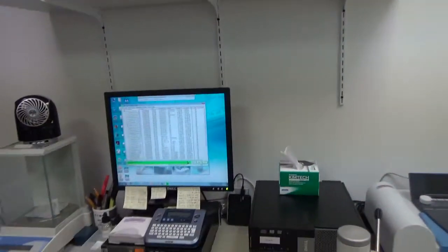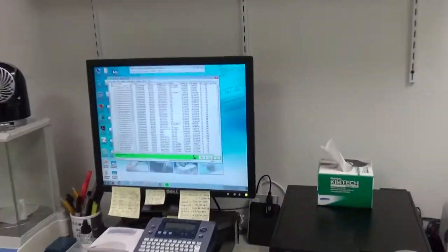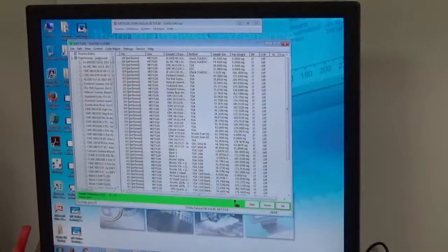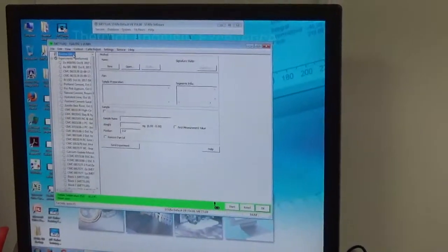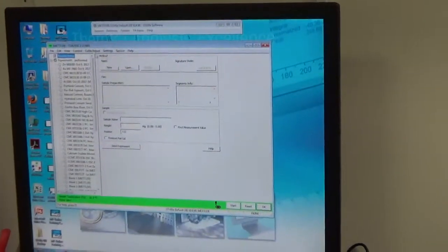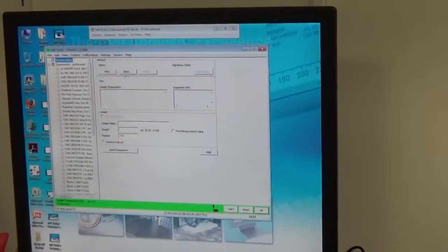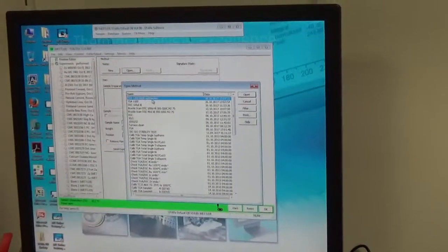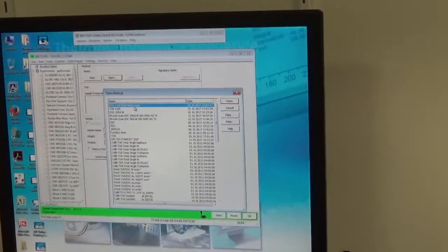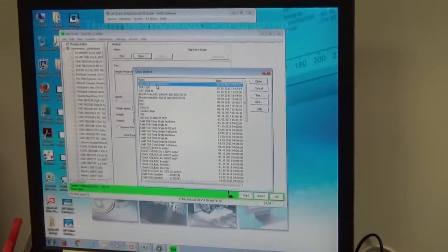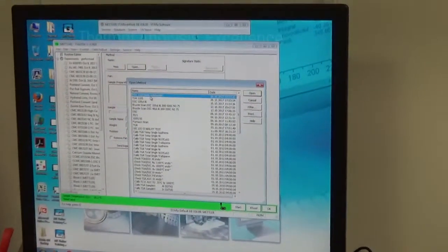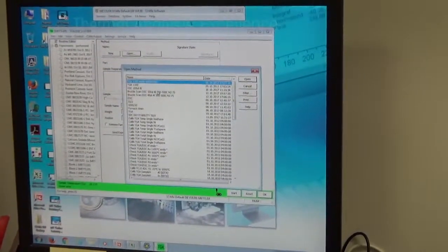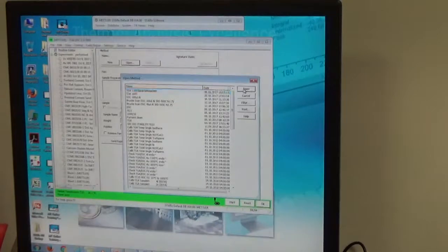There is a method — we set up a method to do the thermal analysis. Once you go to the routine editor, it shows the method. We are going to open our method: TGA1100 blank subtraction method. It already knows we ran a blank sample and subtracts the result of the blank sample against the actual sample.